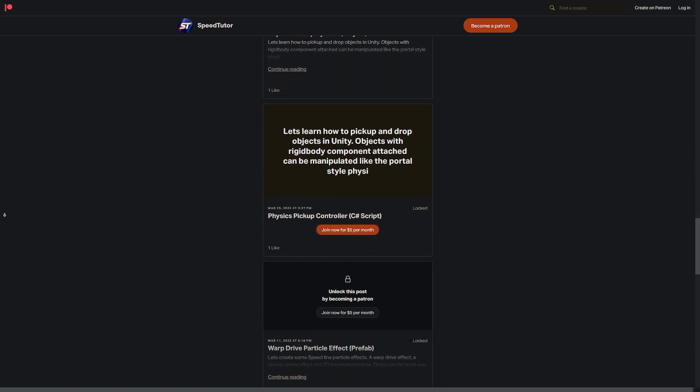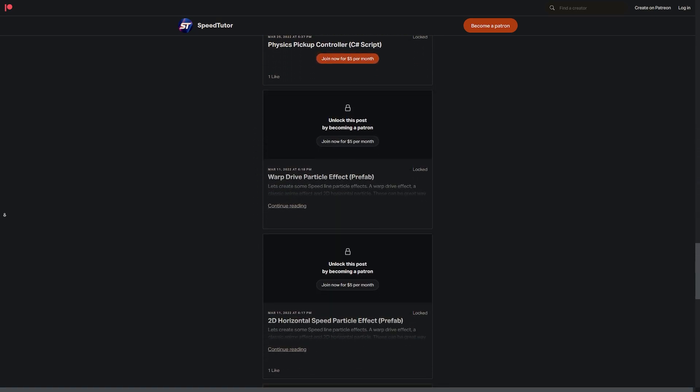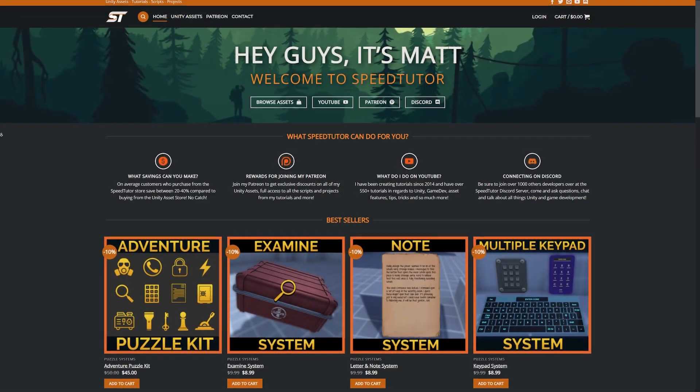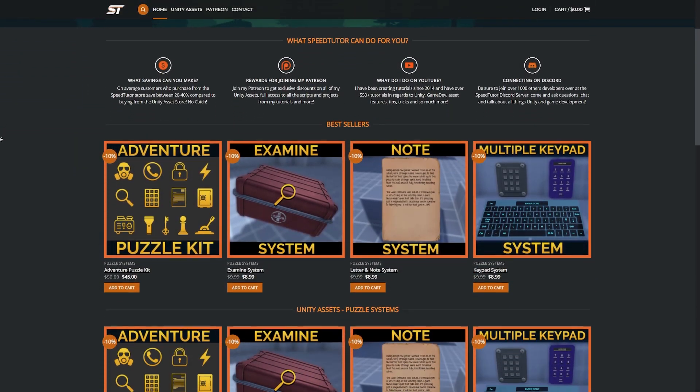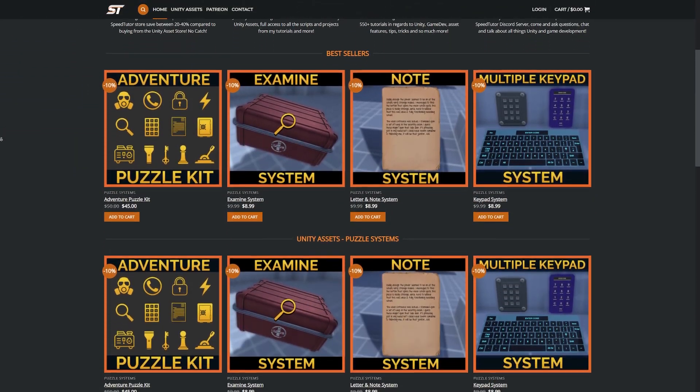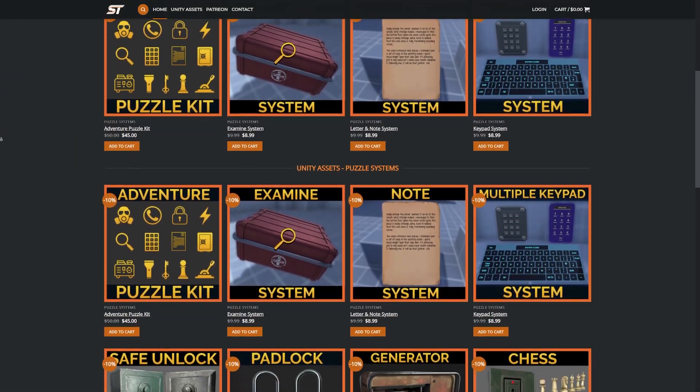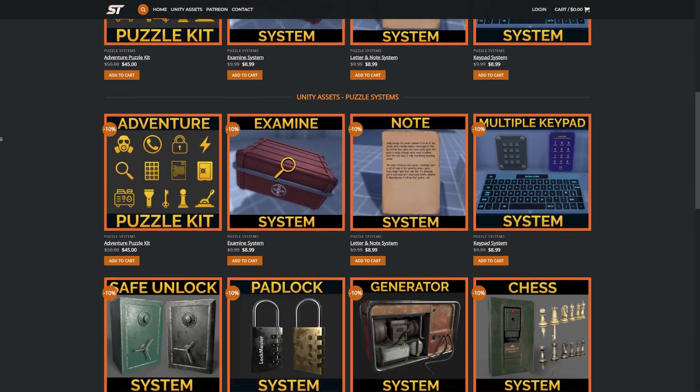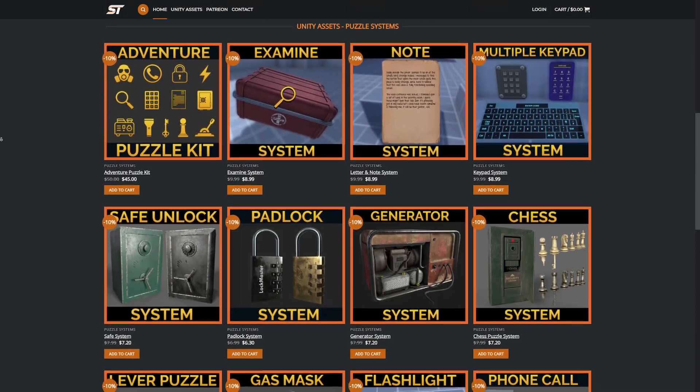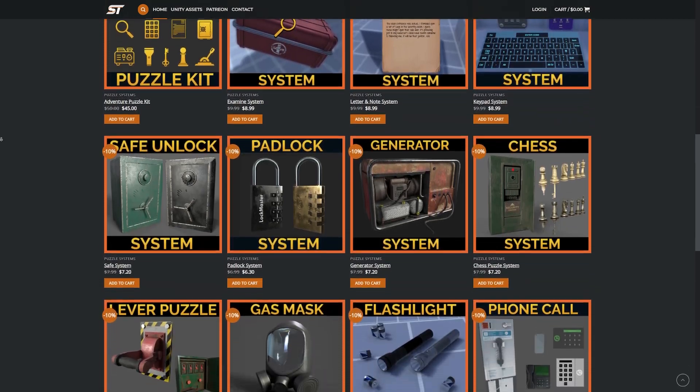Be sure to come and chat to me on Discord and check out my great assets on the Unity Asset Store, along with massive savings on my website from up to 20-40% on all of my assets.